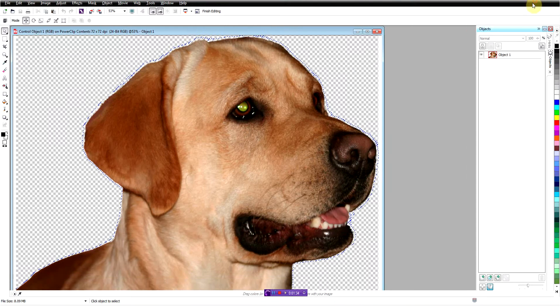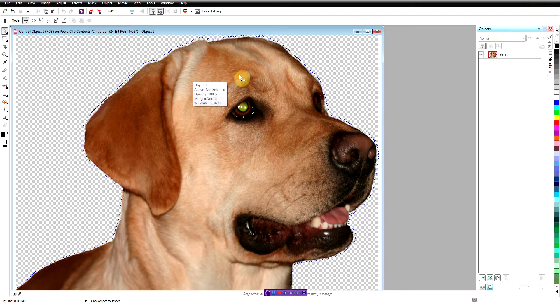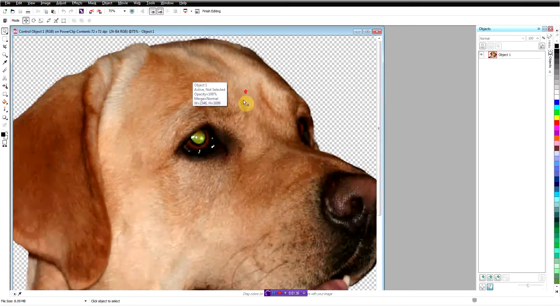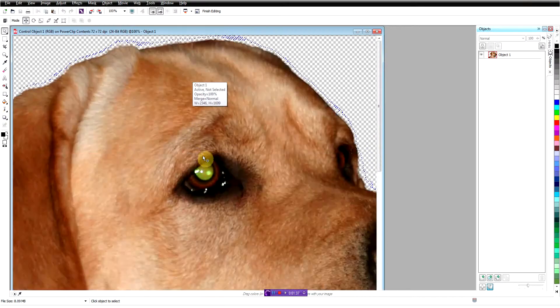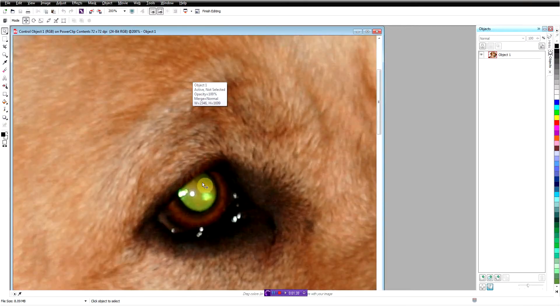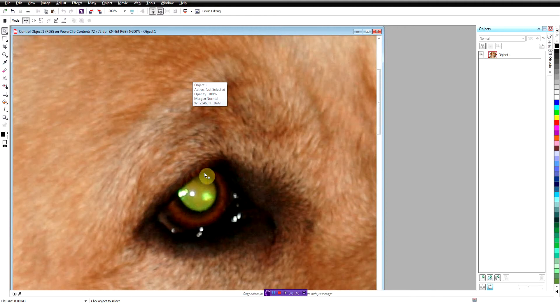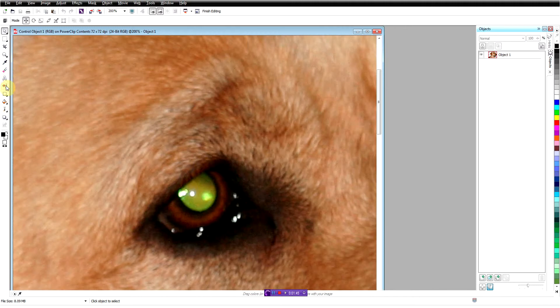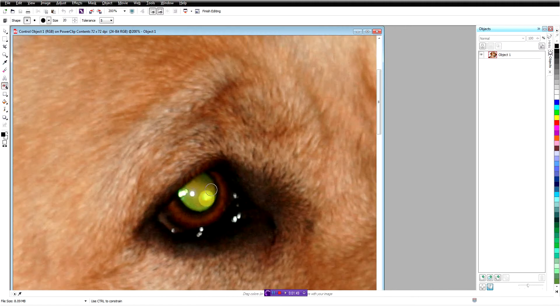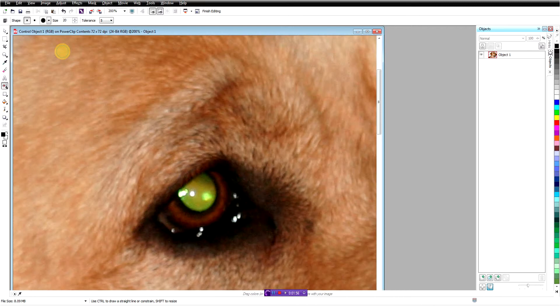I'm going to go ahead and maximize that so we can see it, and I'm going to zoom in here on his eye. As you can see, there's really nothing wrong with it other than just the color of it. Normally we could come over here and get the red eye removal tool, and we could rub that over that, and that would fix it, but as you can see that does nothing because it's meant to fix it if it's red.